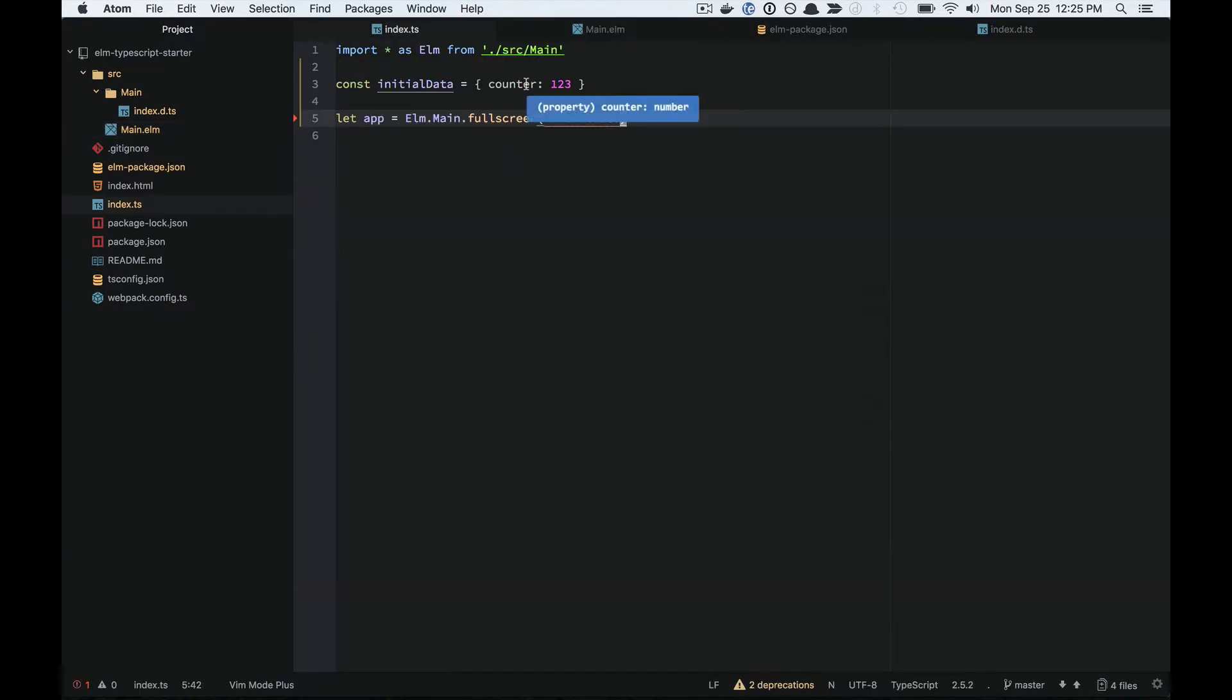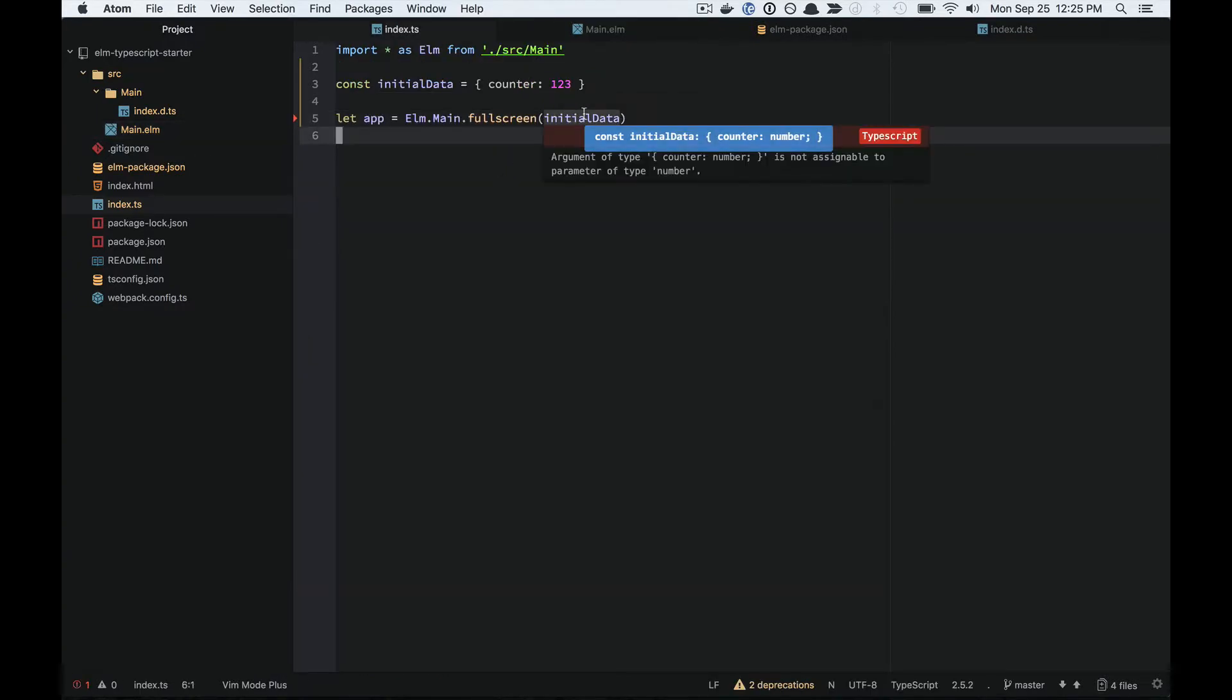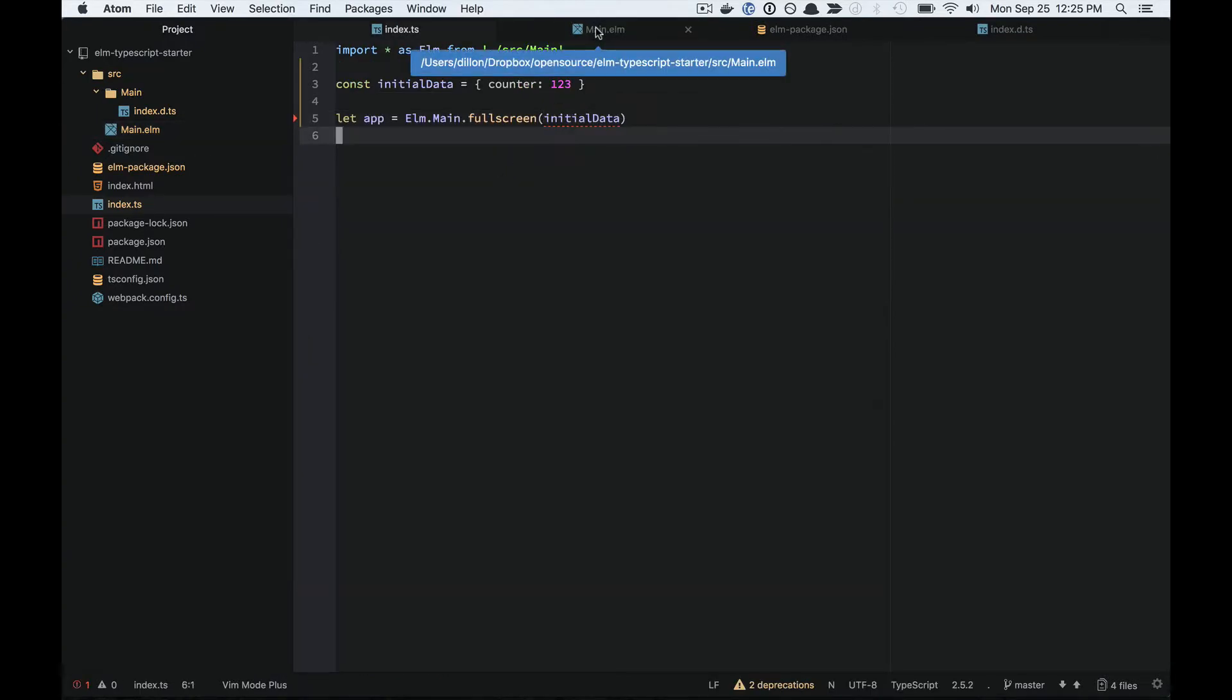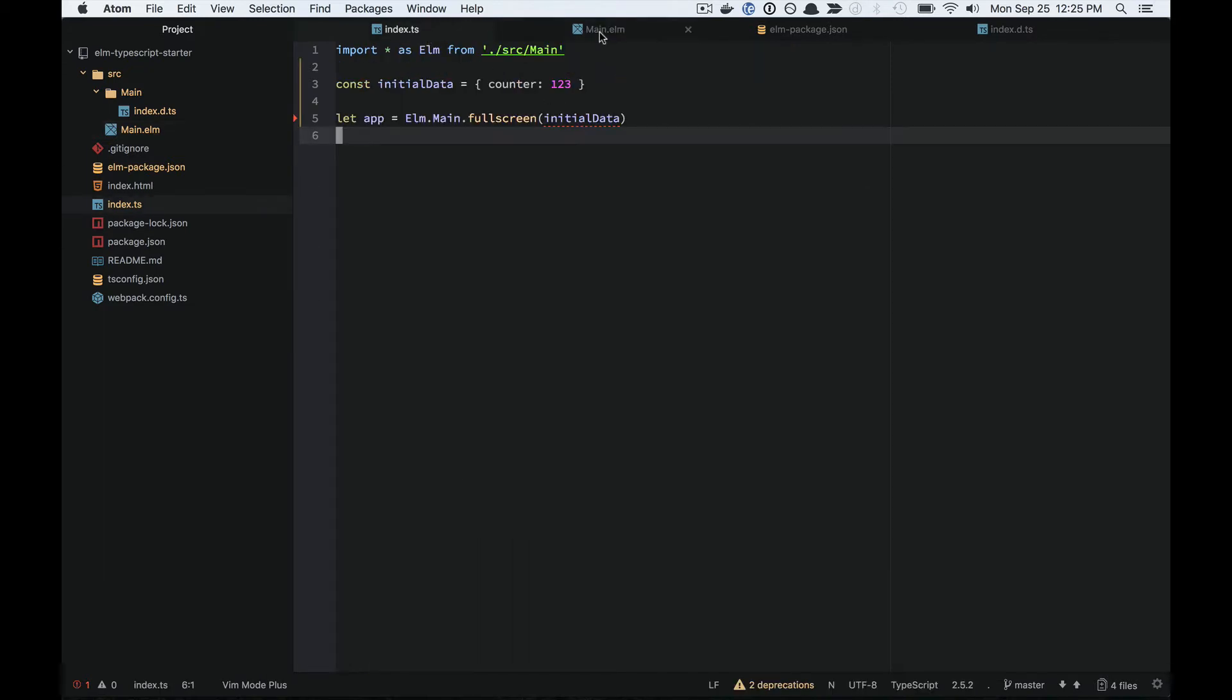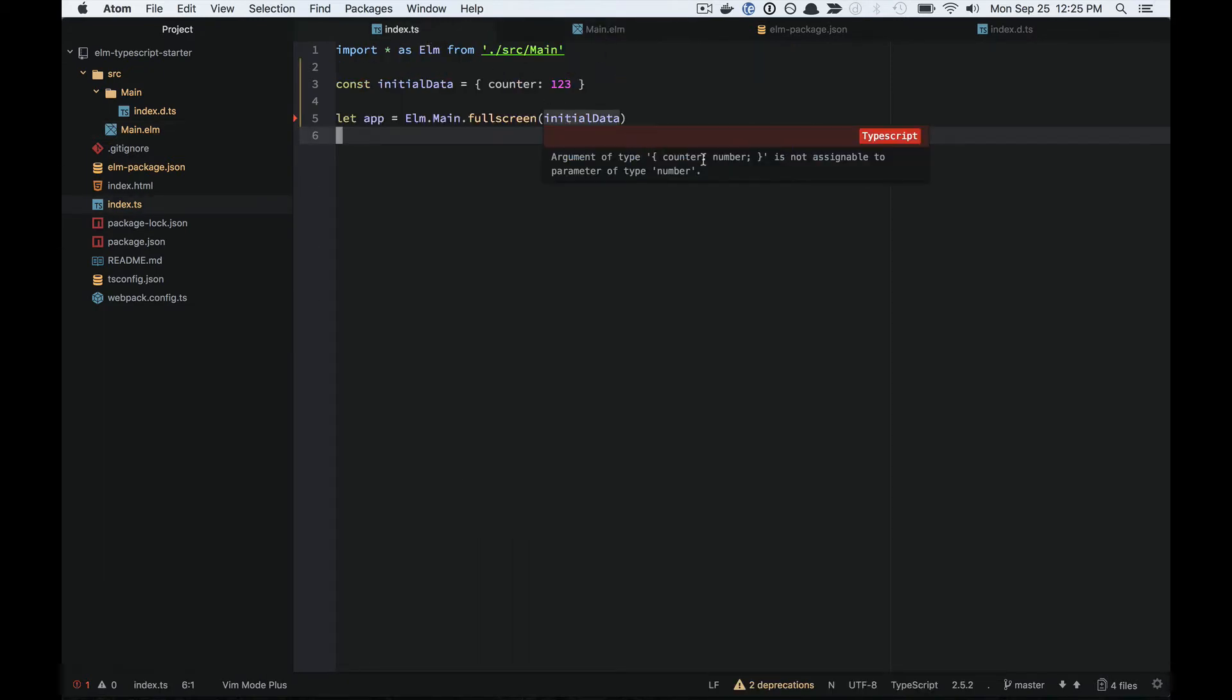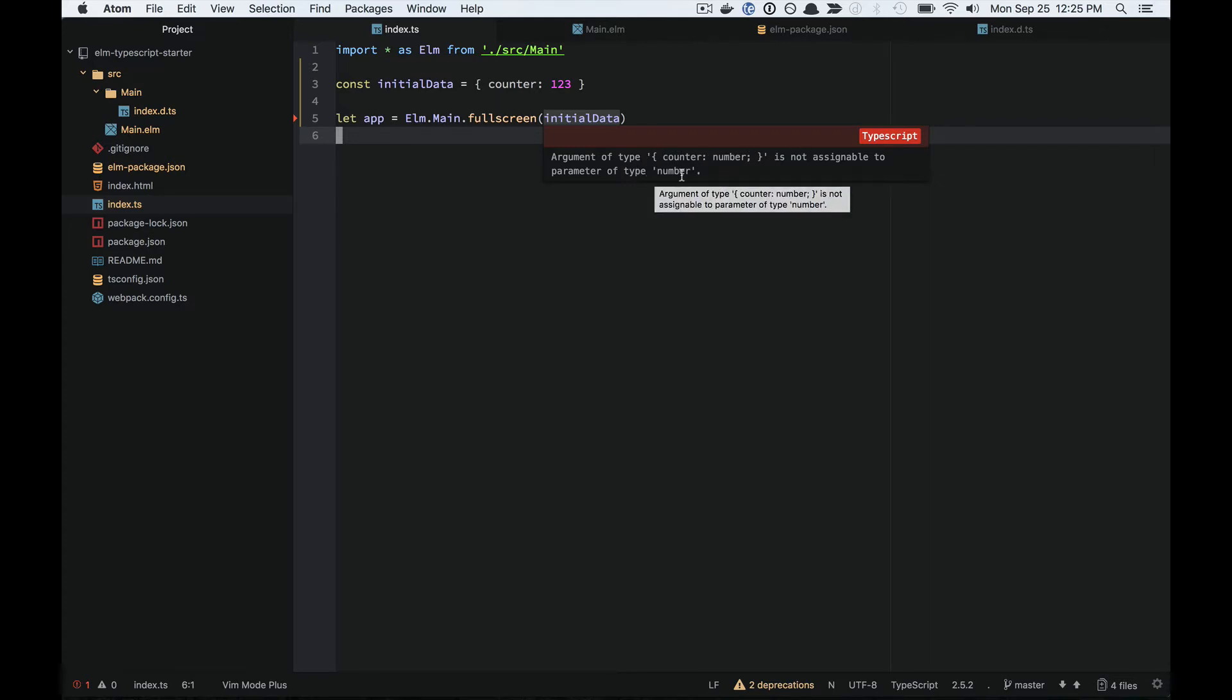So now, if I go over to my TypeScript file that's passing in the flags to my Elm code, we actually get a type error here that says this object counter with a number is not assignable to a parameter of type number.